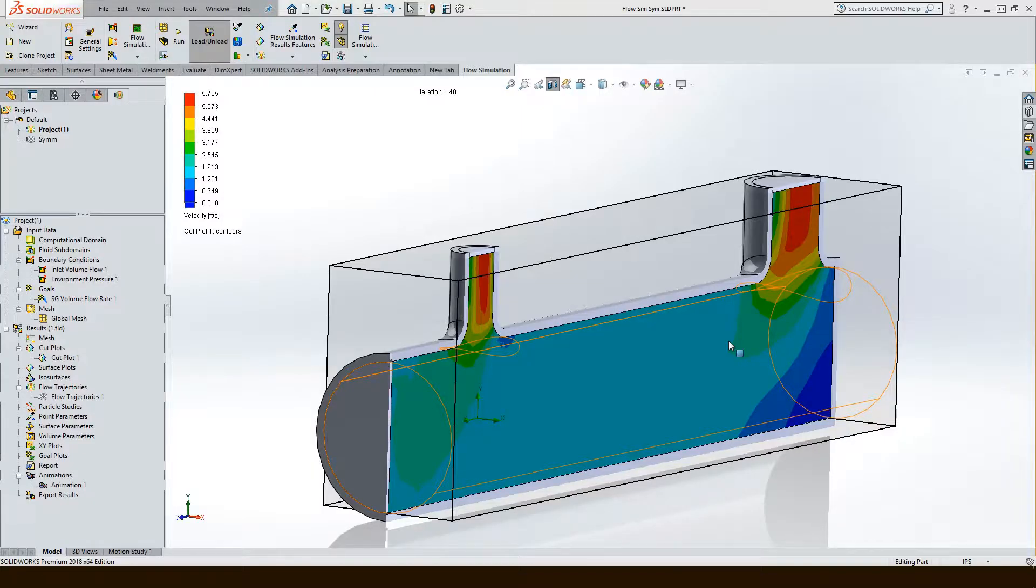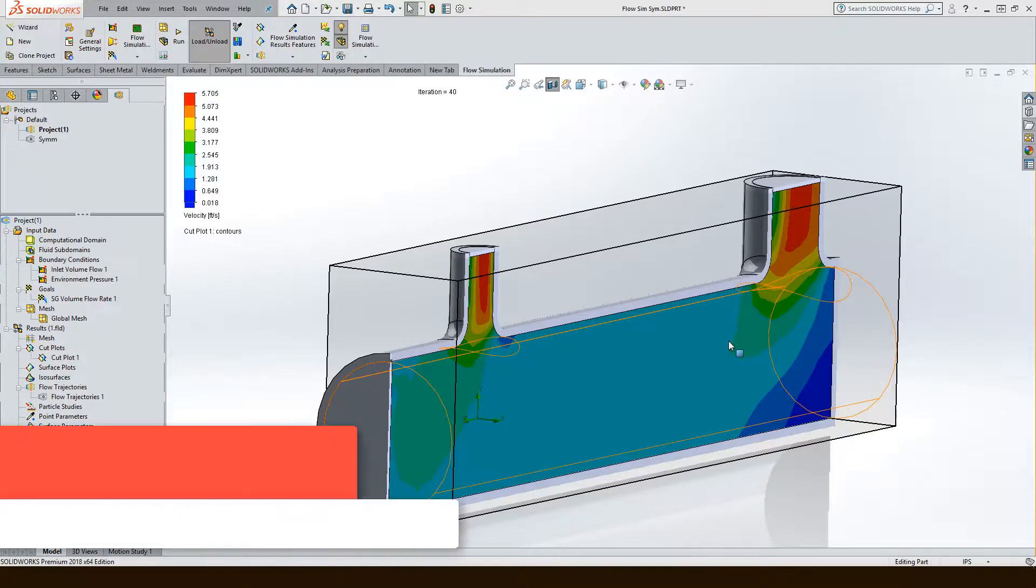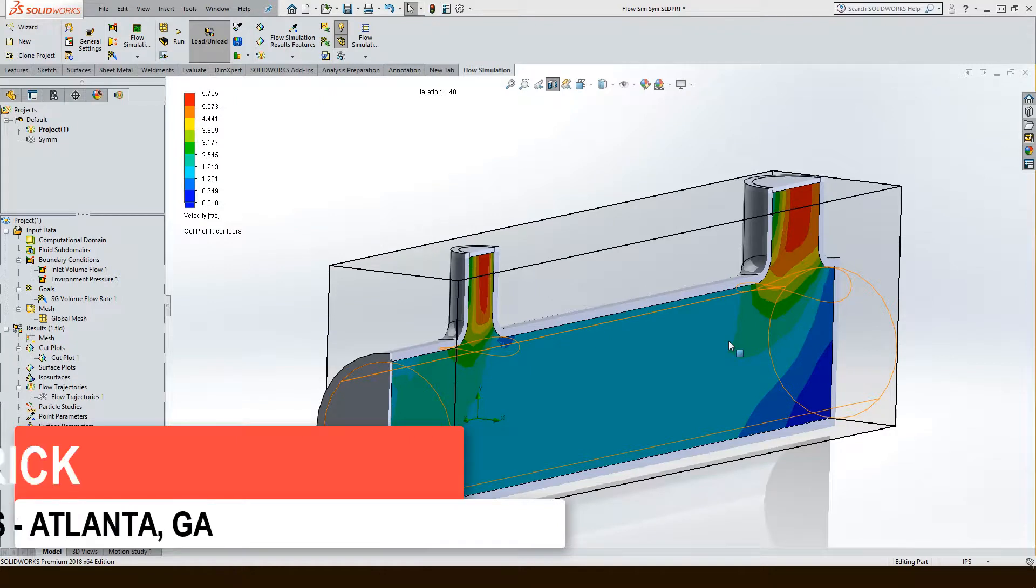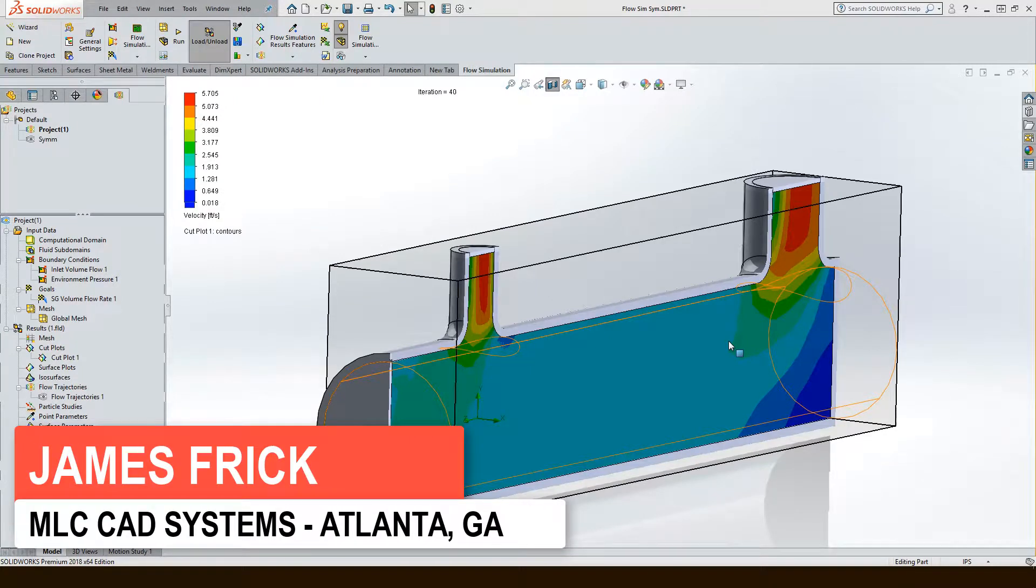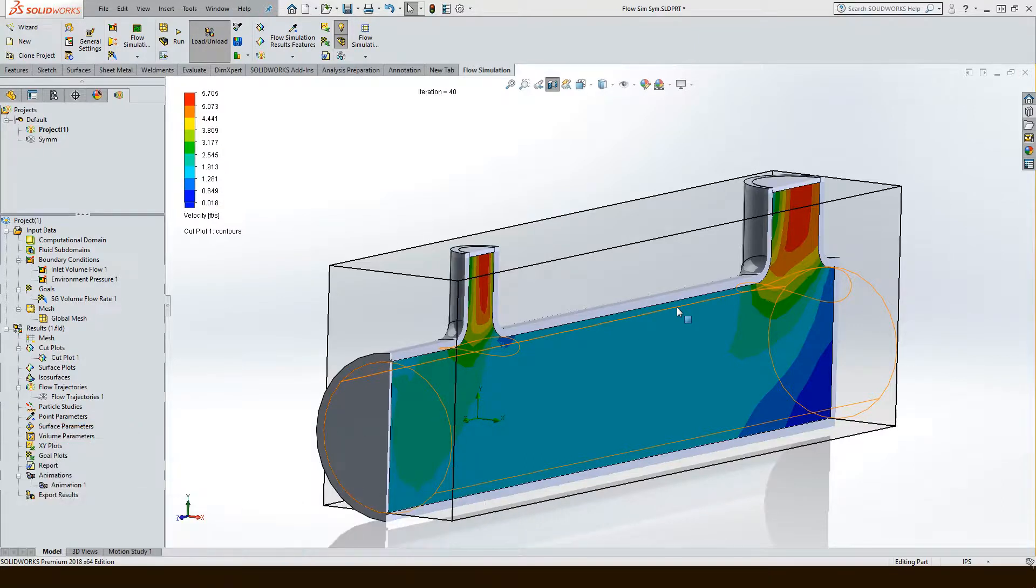In this tech tip, I'm going to show you how to make use of symmetry using SOLIDWORKS Flow Simulation. I've got a complete model here. I've got an inlet condition and I've got two outlet boundary conditions. I've calculated the entire model here.